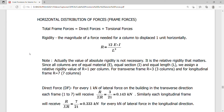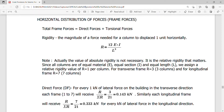This is a continuation of our lecture on how we distribute forces vertically. Our task now is to determine the procedure on how to distribute forces horizontally or laterally.